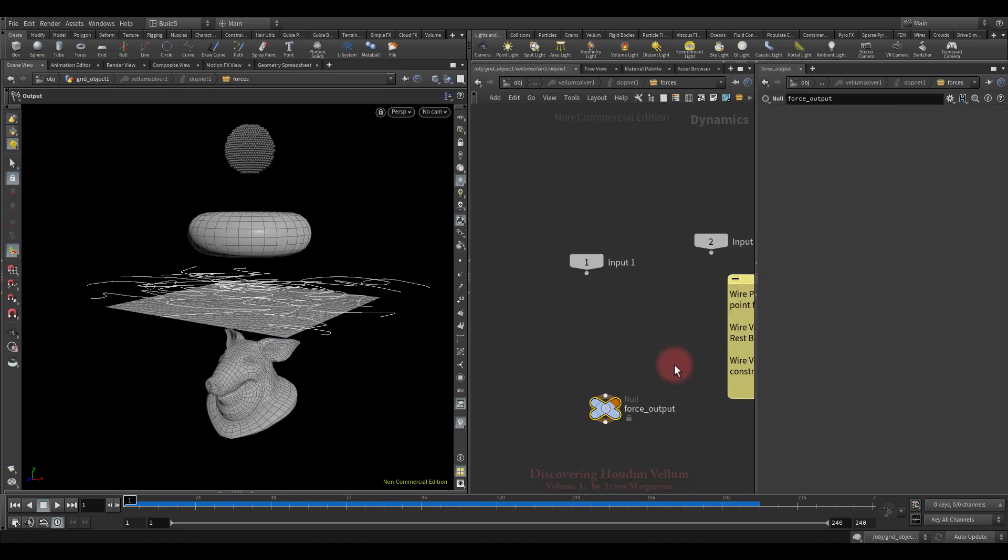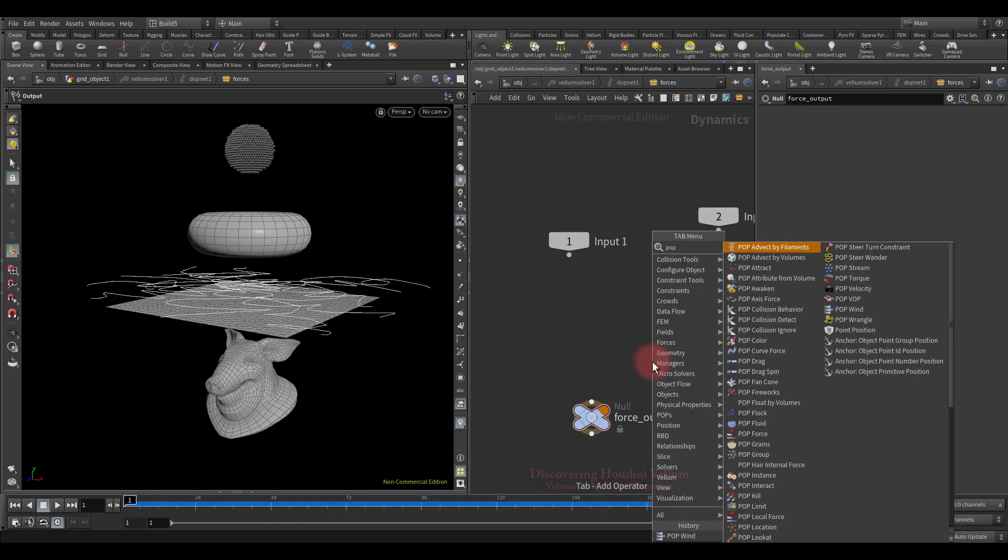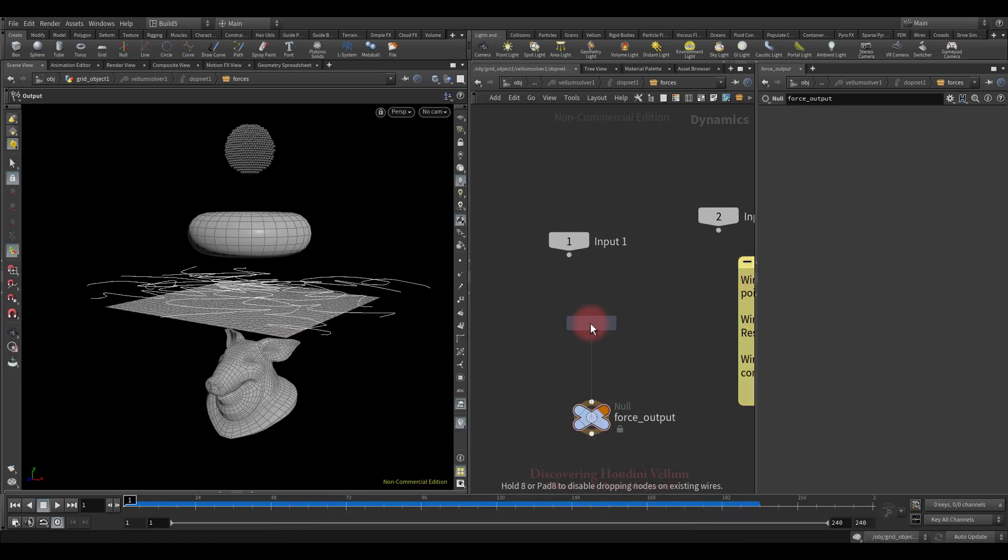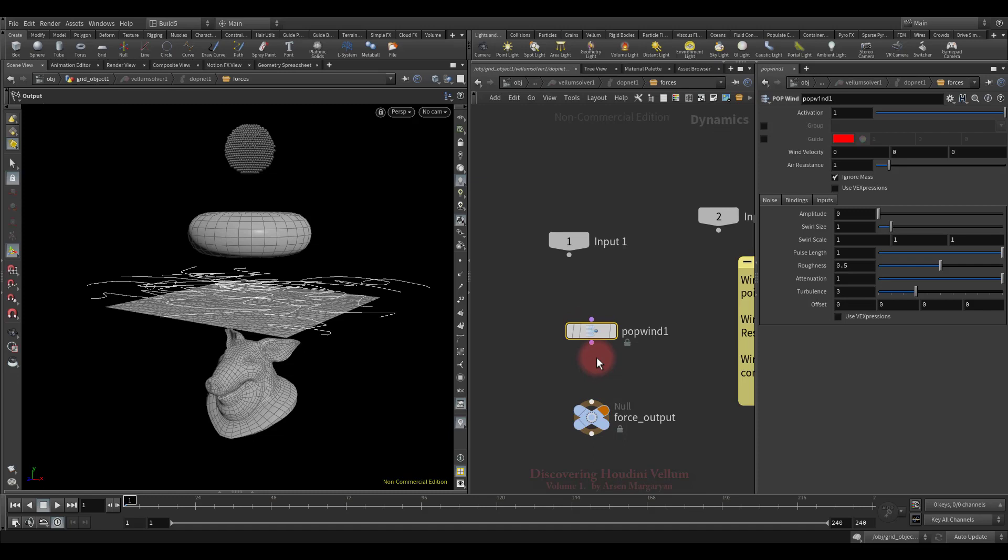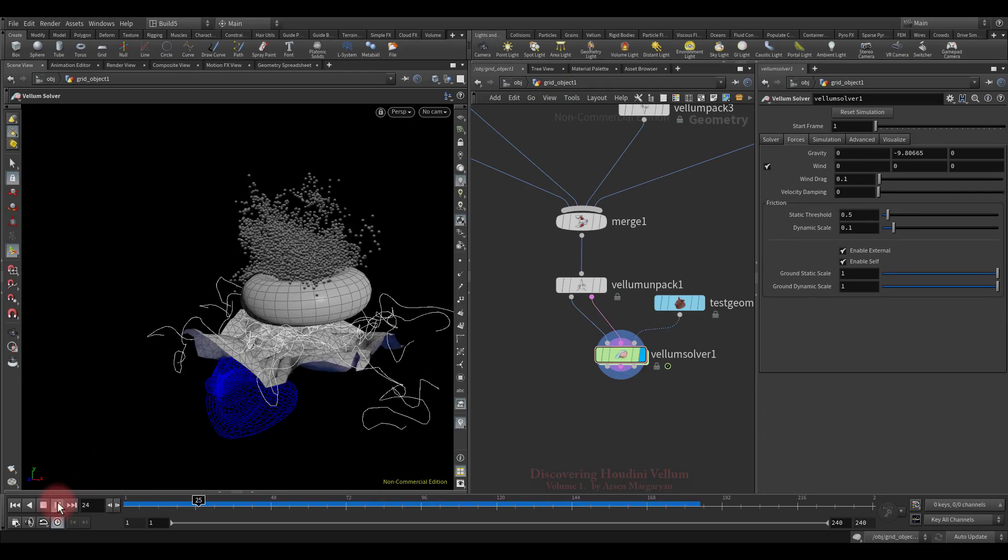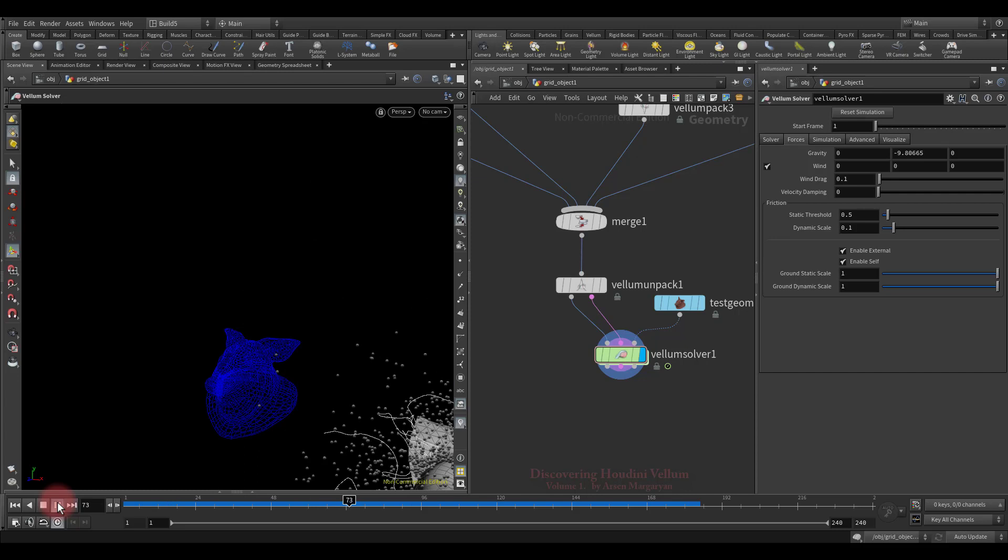For this we just need to dive inside the vellum solver. Now we are already in a dynamic context. In here, let's create a pop wind as we did in the first lesson. For the wind to begin to affect the simulation, you just need to connect it to the force output. Now let's add some noise to the wind and then set the direction of the wind. Let's see what we got. As you can see they are affected by the wind.